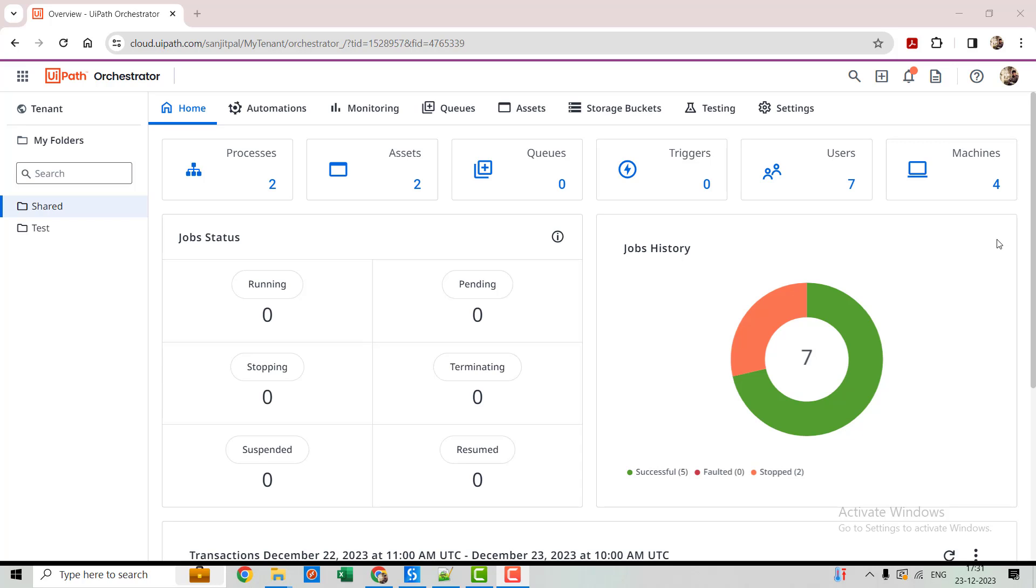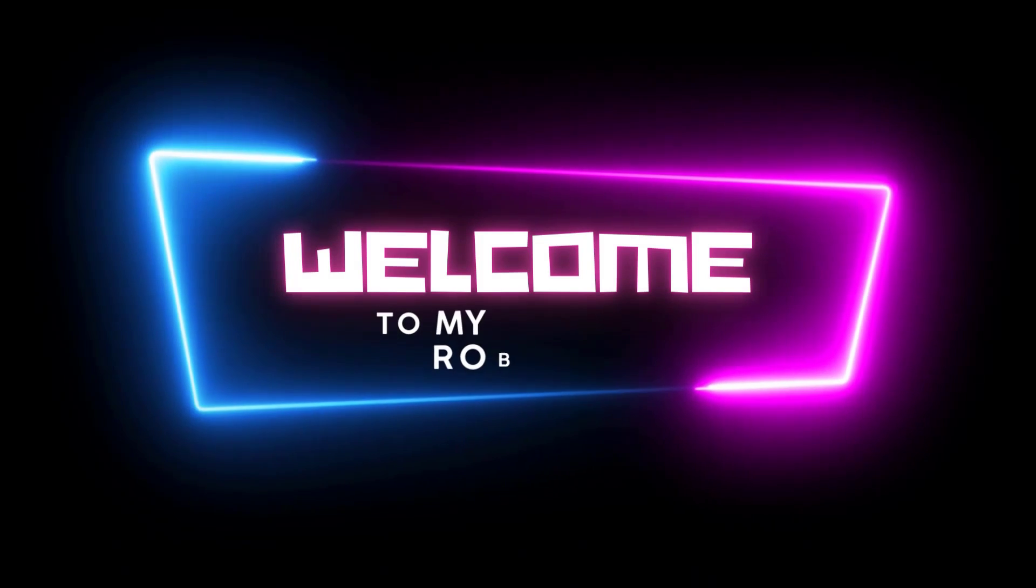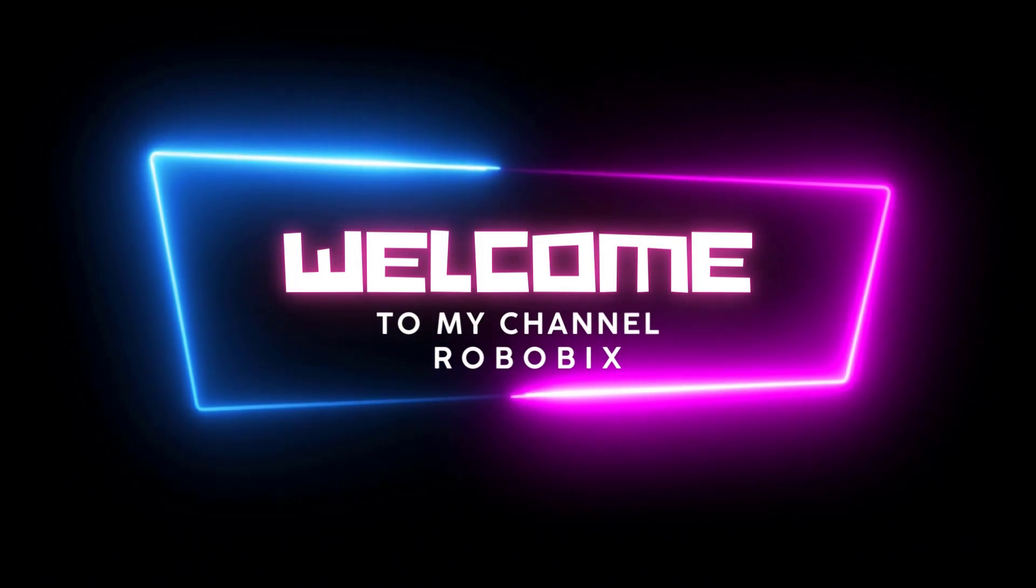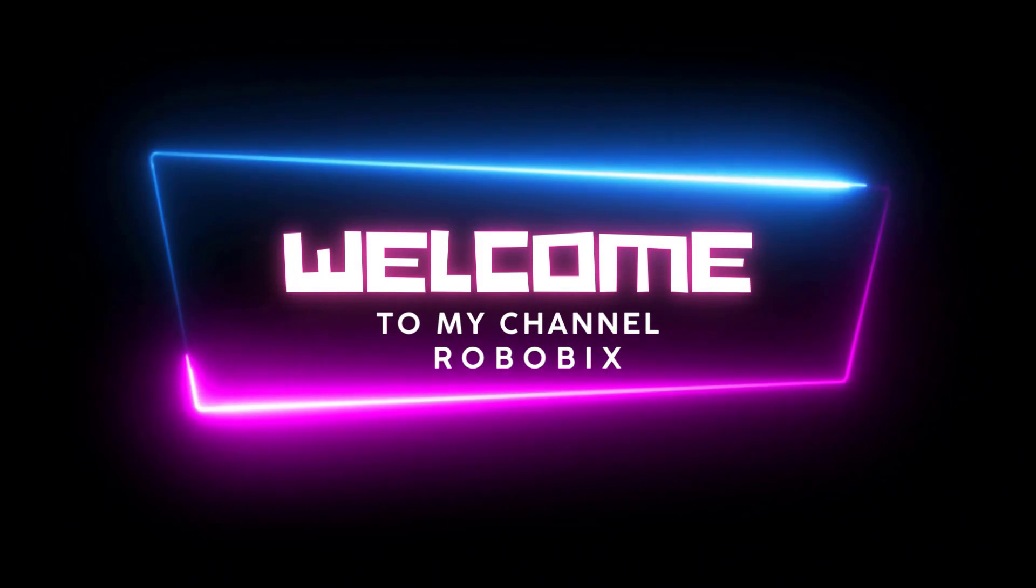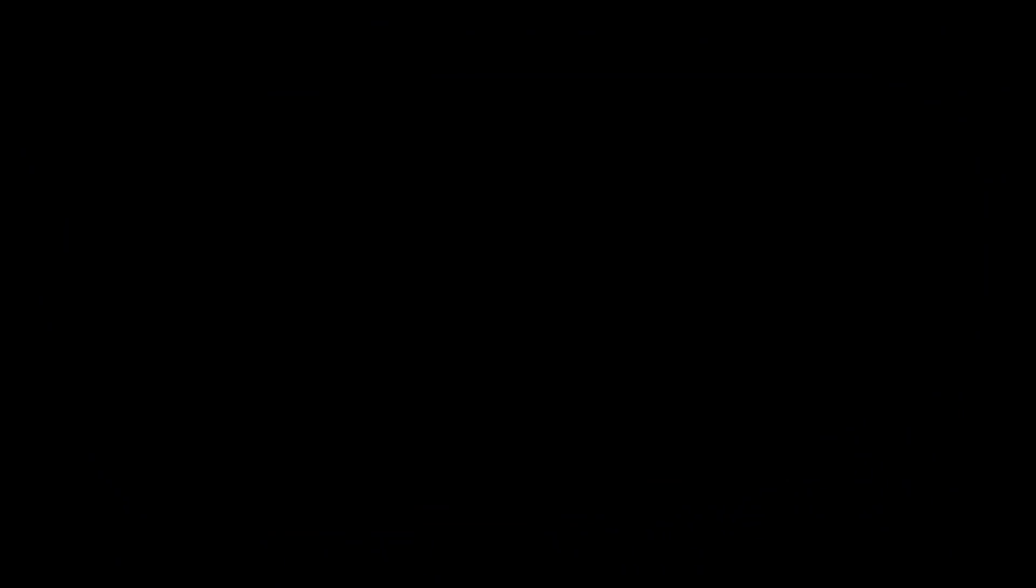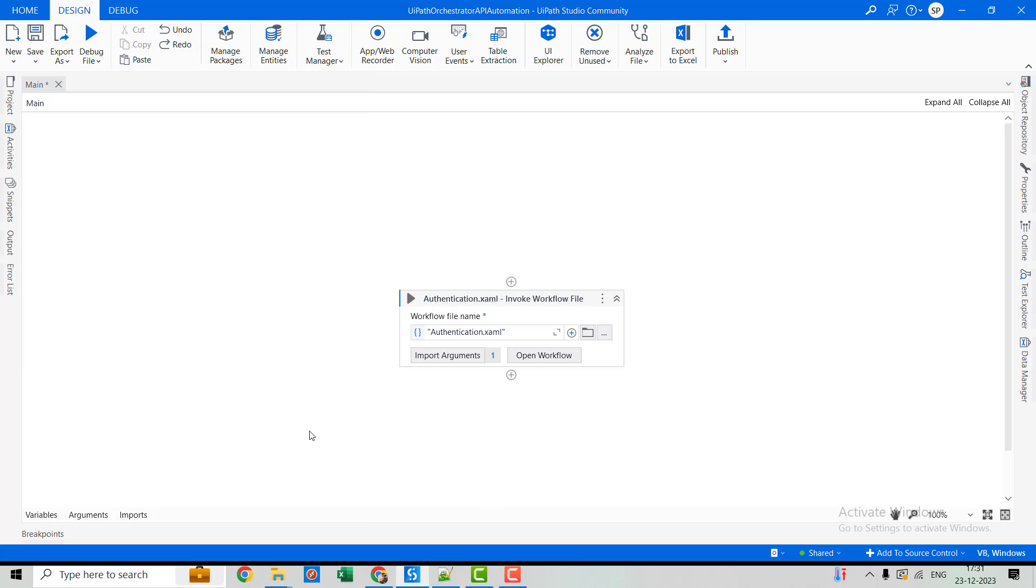Now let's get hands on, we'll be using UiPath Studio to create the workflow that communicates with the UiPath Orchestrator API. Don't worry, if you are a beginner, I'll guide you through each step. Alright, so let's go to the studio. Alright, so we are in the studio.